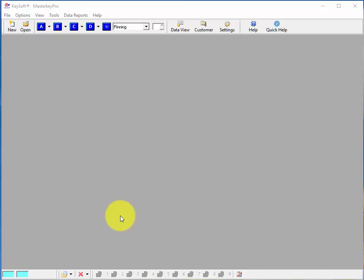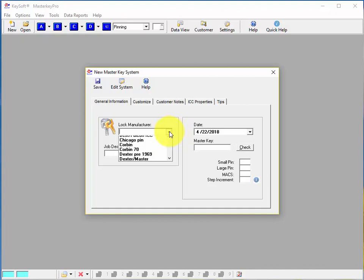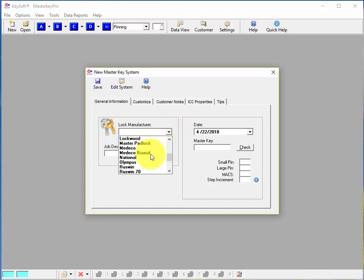In this quick video I'll show you how easy it is to create a system and how you can use it. Let's imagine you have a job to go rekey eight doors, supposed to be eight offices for a small business that's moved into your area. So let's go ahead and start the system by clicking the new button up here. It's a Schlage system so we'll come down here and choose Schlage.